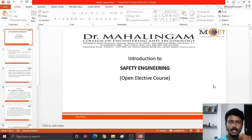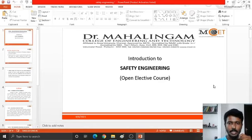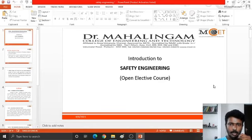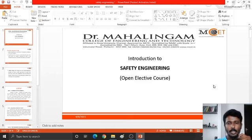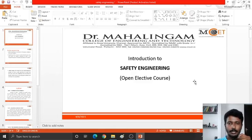Hello, this is Sudharishan, Assistant Professor in Civil Engineering from Dr. Magalingam College of Engineering and Technology. In this video, we are going to see in short about an open elective course which is termed as Safety Engineering.